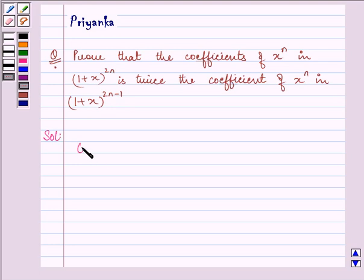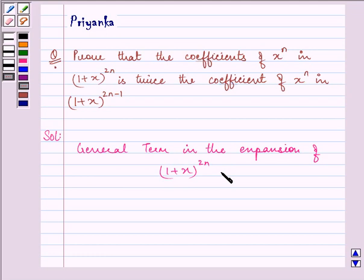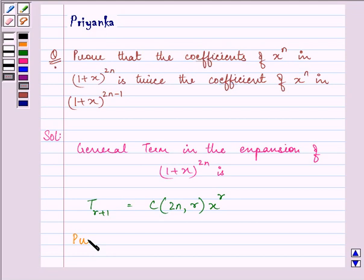we should be well versed with the general term in the expansion of (1 + x) raised to the power 2n. That is, if we have to find the (r+1)th term, it will be equal to C(2n, r) times x raised to the power r. Now if we put r equal to n,